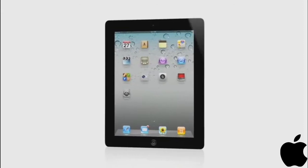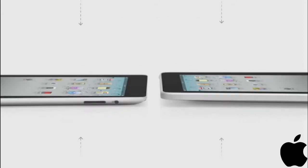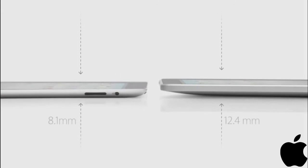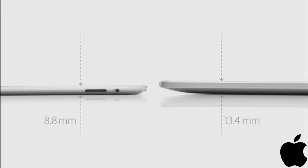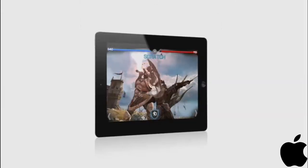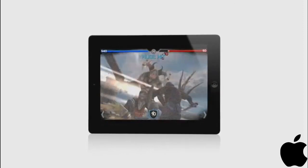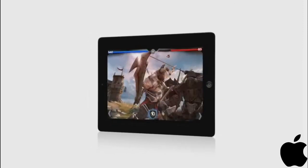iPad 2 really builds on the success of the original iPad. It's a third thinner and up to 15% lighter. It has an all-new dual-core A5 chip, which is up to twice as fast with up to nine times the graphics performance.